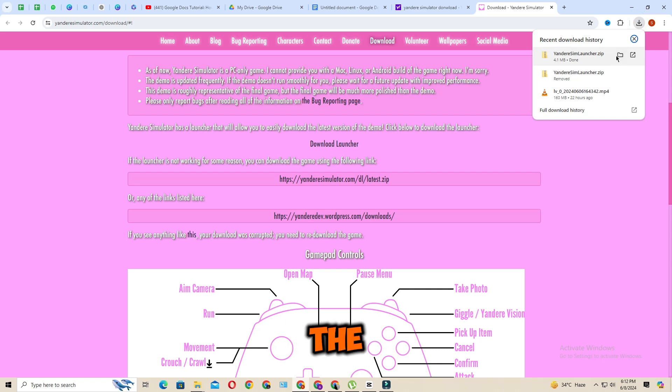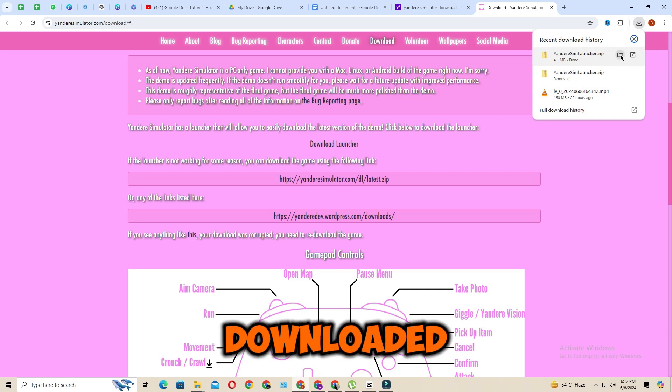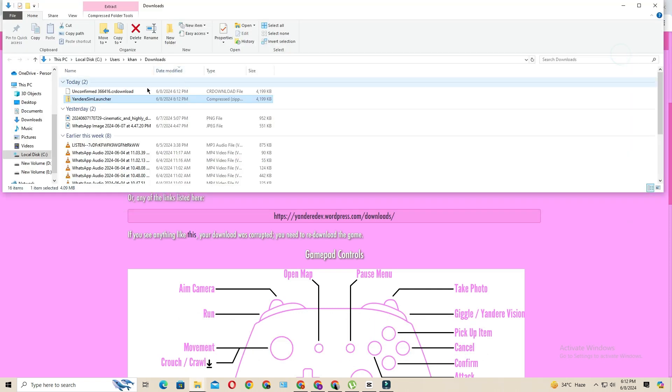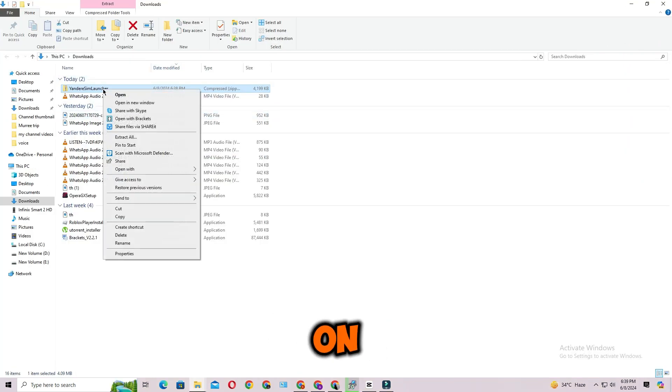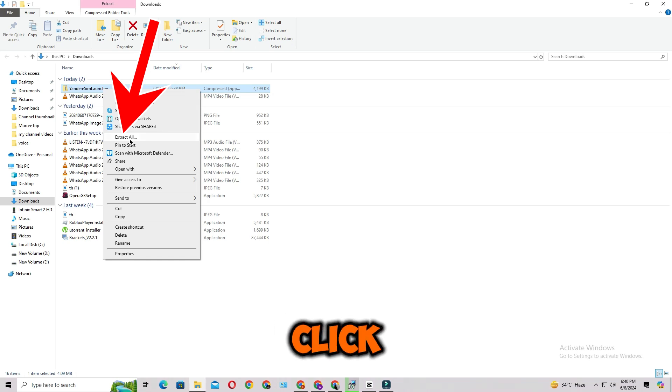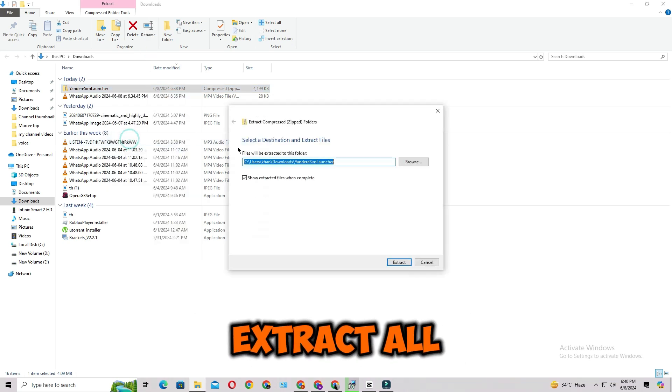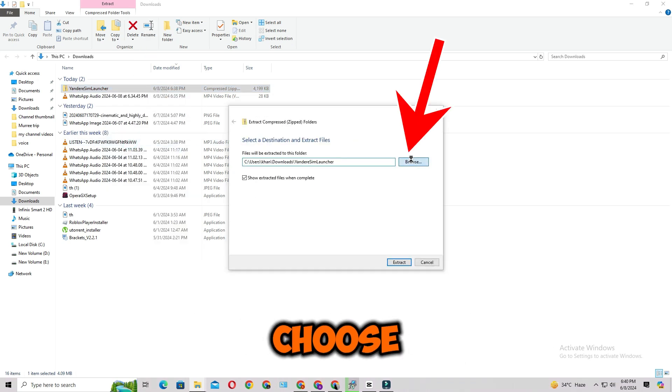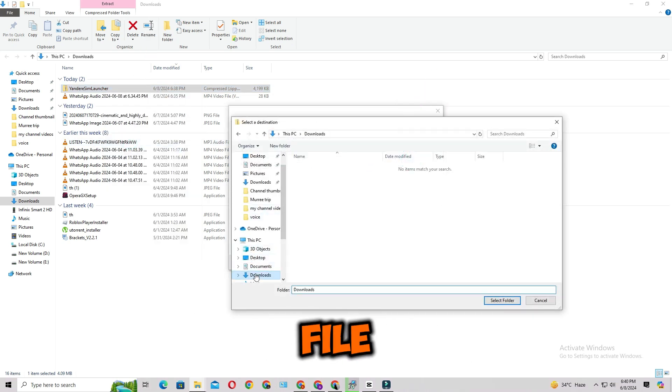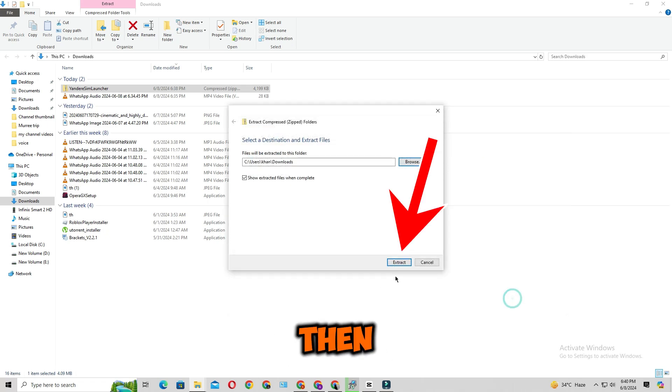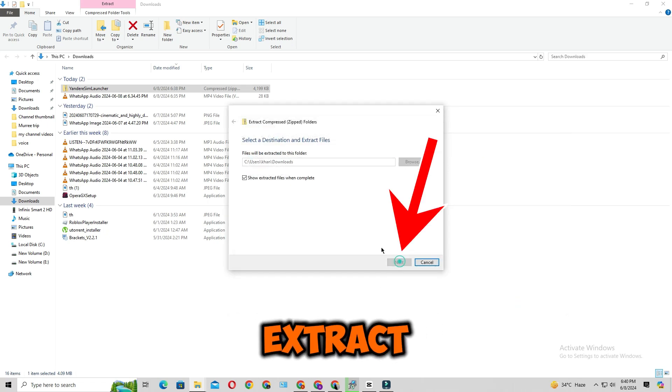Once the launcher is downloaded, then right click on the file, then click on extract all and then choose the location where you want to extract the file. Then click on extract.